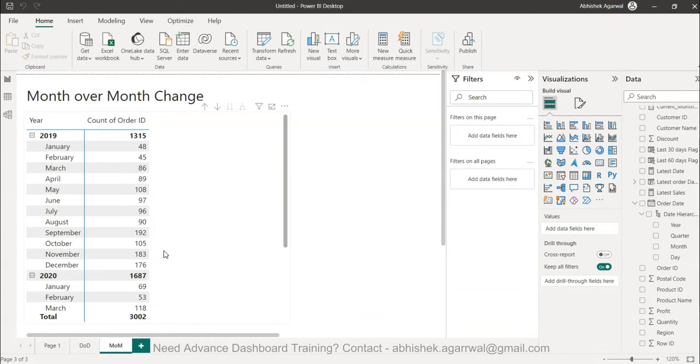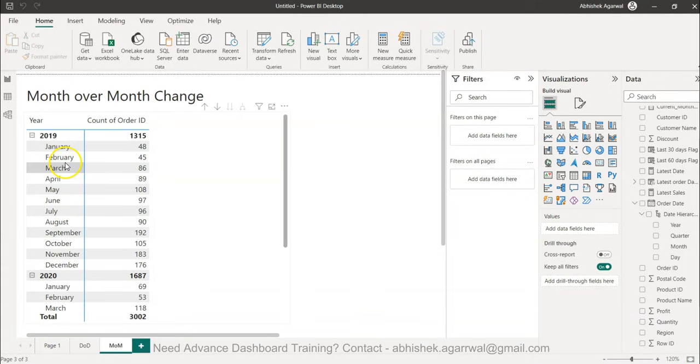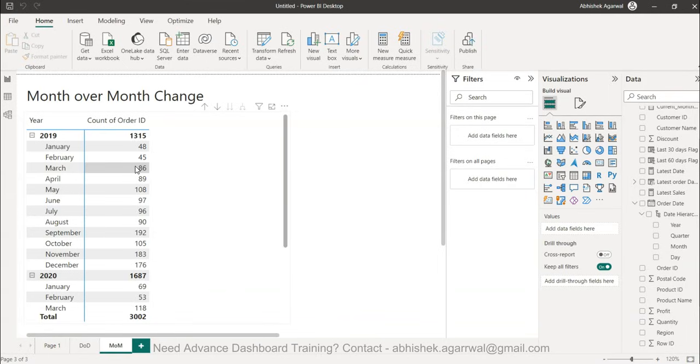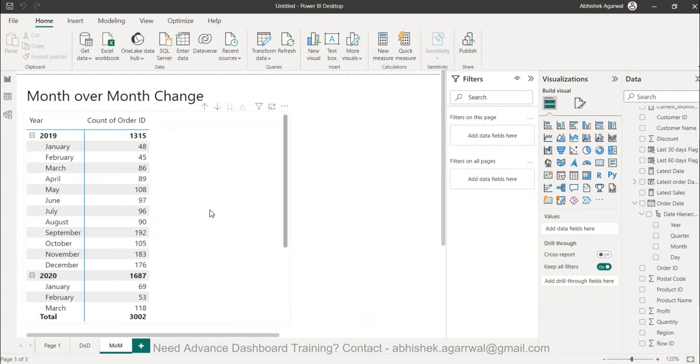This is a retail example but another example can be in the IT industry where let's say in January you got 48 incidents, in February you got 45 incidents, but in March incidents jump to 86. You want to understand whether the incidents are increasing or decreasing. As IT manager you can then do research and figure out the action plan.